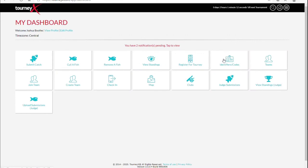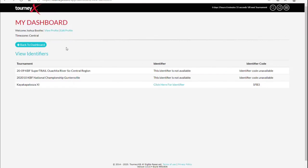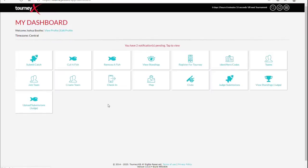Now, identifier codes. This code is going to be available the night before the tournament. Simply click on here. If the tournament identifier is up, there's going to be a link here in blue. Click on that and there's your identifier for the tournament. So there's where you find your identifier codes.